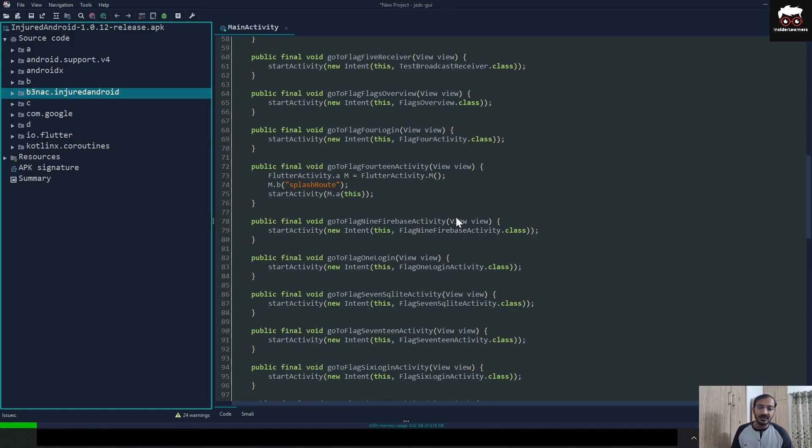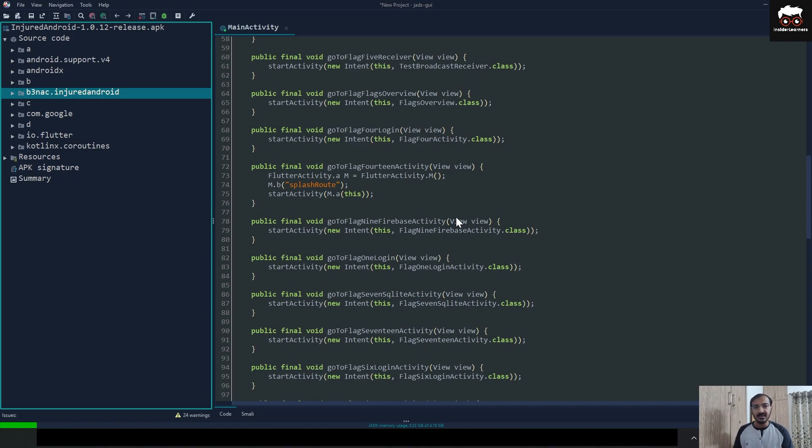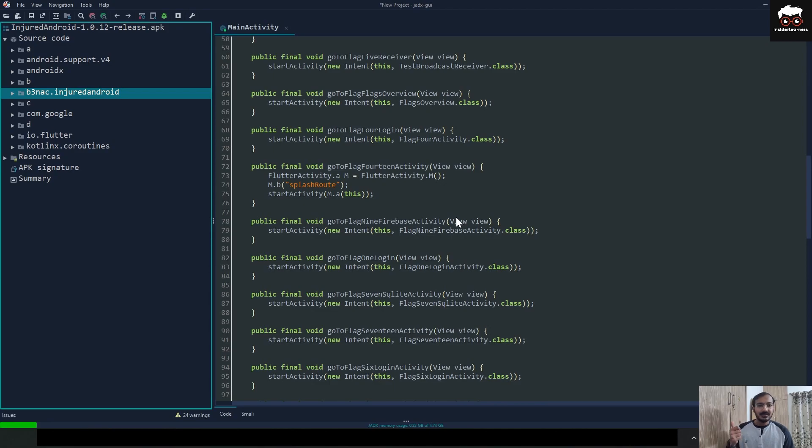analysis. We will cover in later videos how you can start with the static analysis of Android applications. So this is all for today. See you in the next chapter of this series. Bye bye.